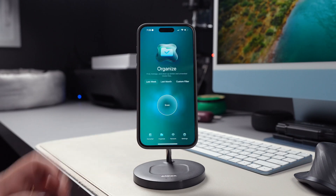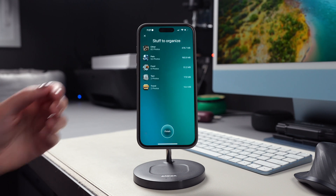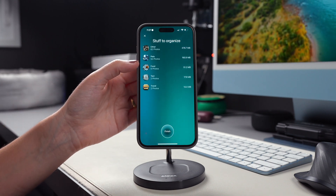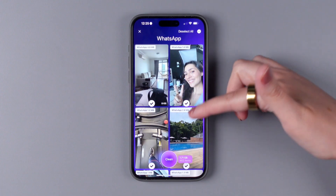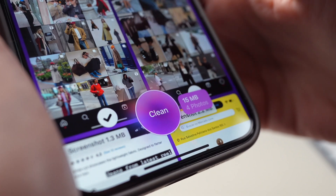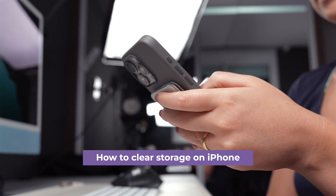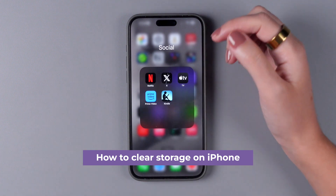There's also the Organize module, which shows you stuff you might want to organize and similar photos that might not be that relevant for you. After the scan is complete on both modules, you'll have the option to tap on each category of clutter to deselect the ones you want to keep, or you can go ahead and clean it all. Make sure to also check out our video on how to clear storage on iPhone — the link is included in the description below.